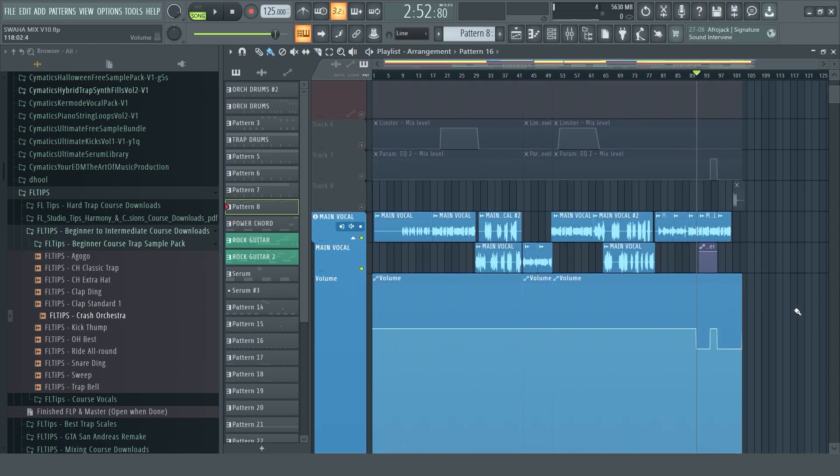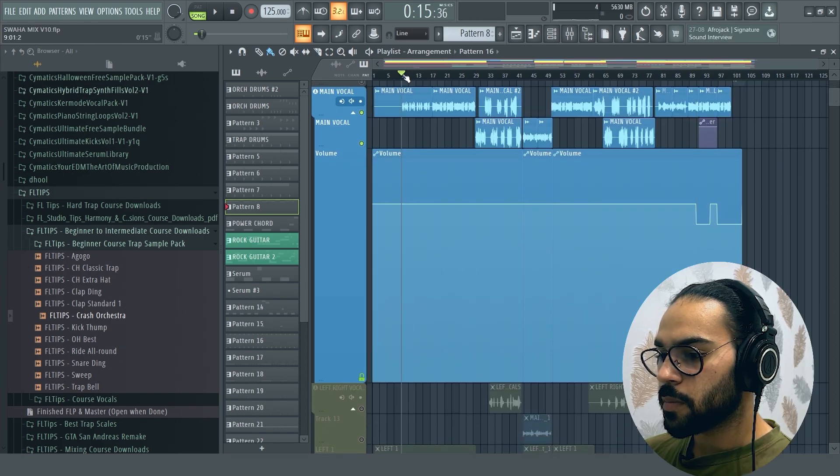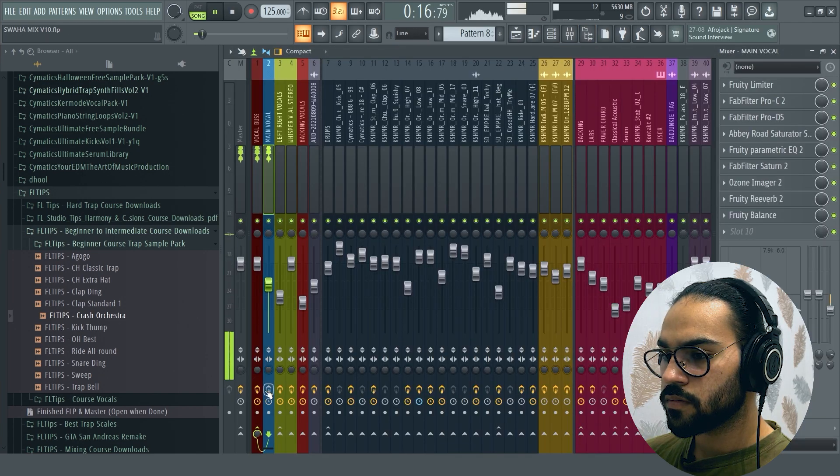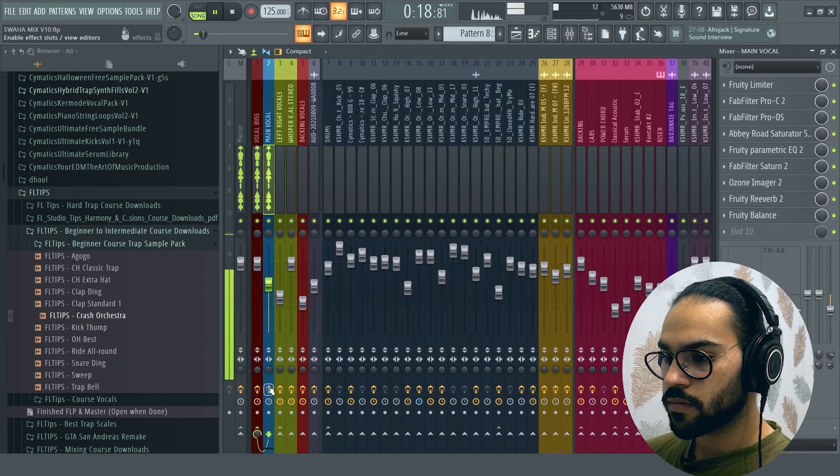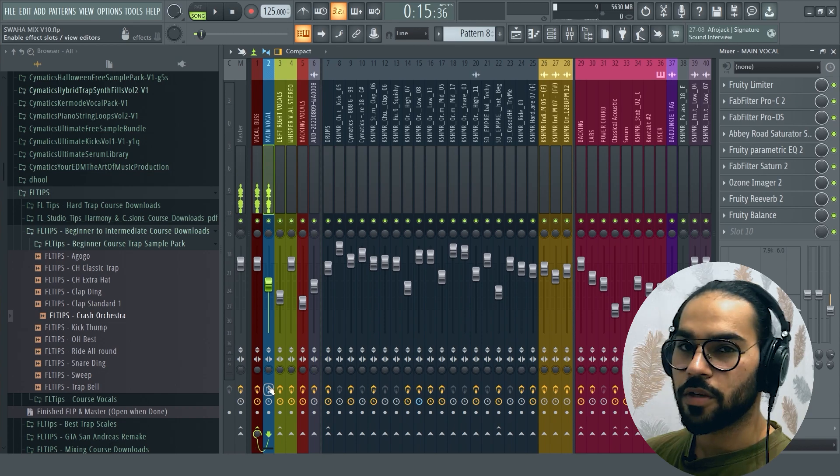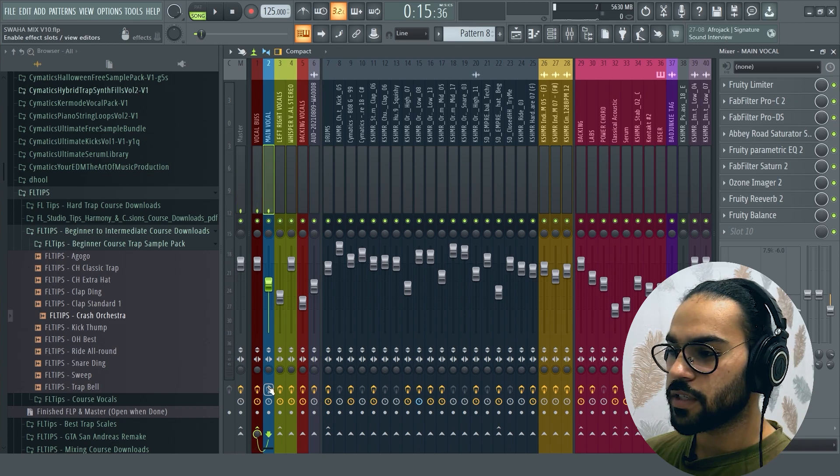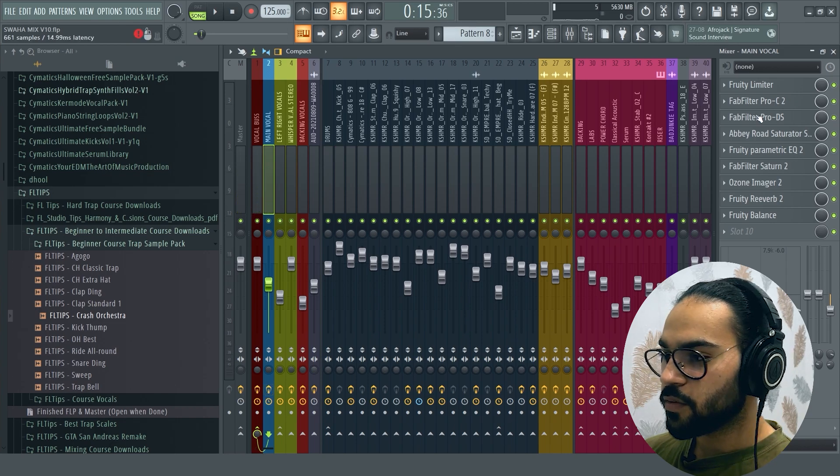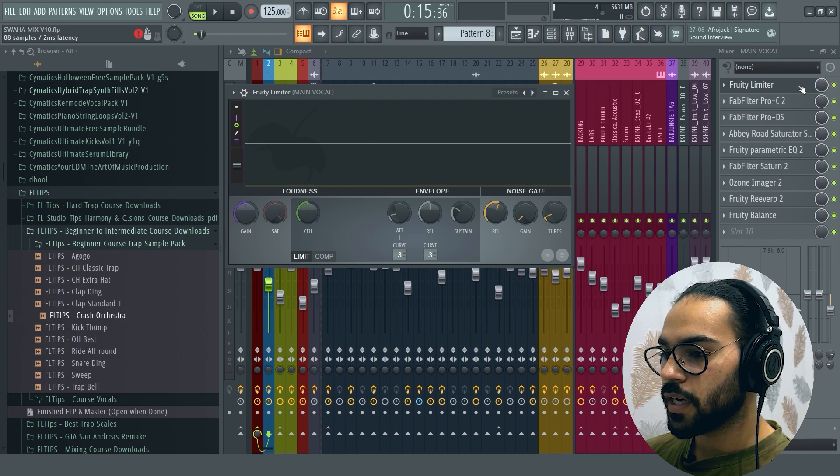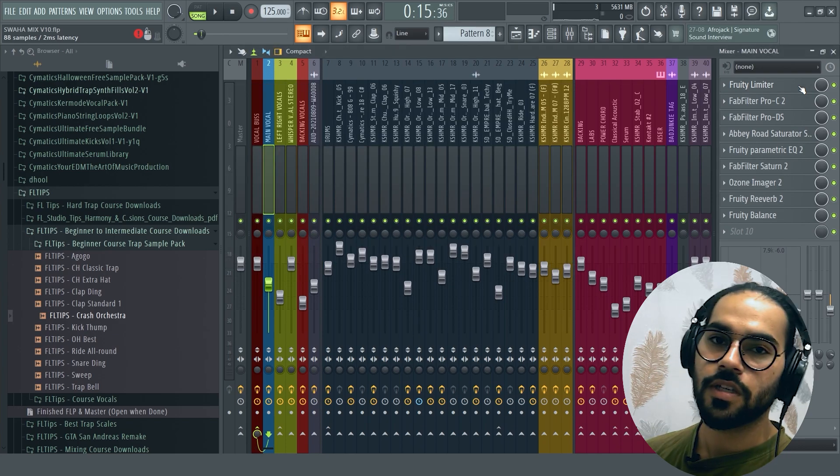Now we're going to the vocals. This is the main vocals. This was dry. This was the same as mine. This is the main vocals.